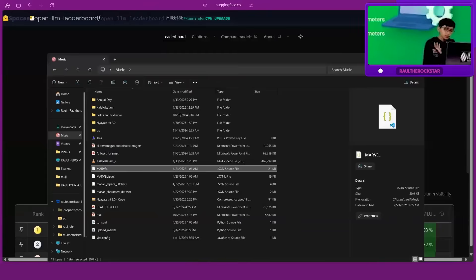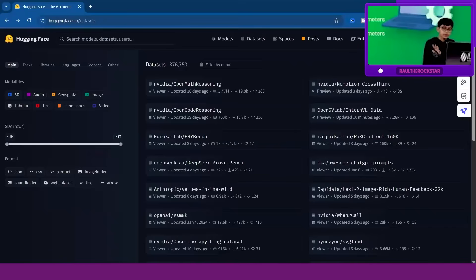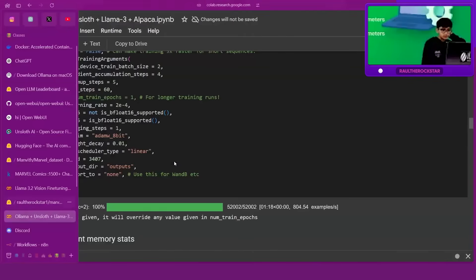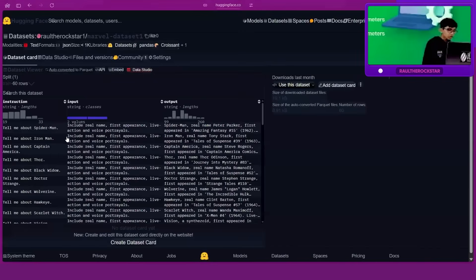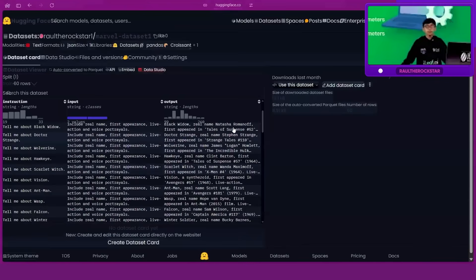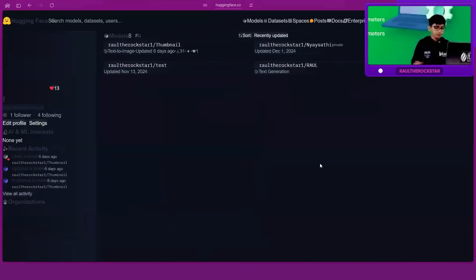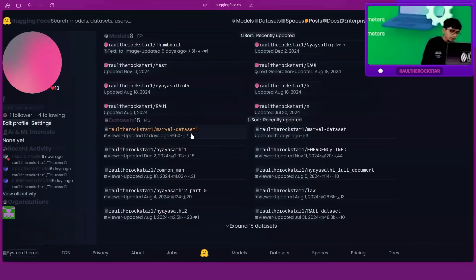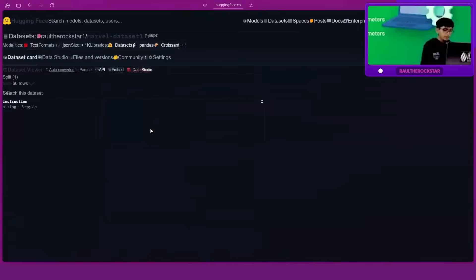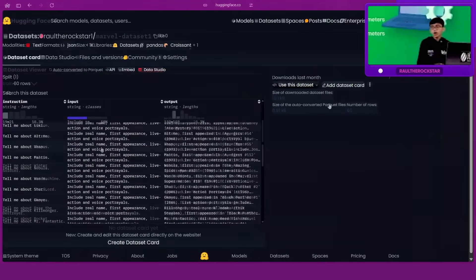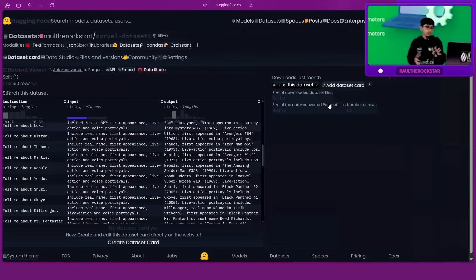I know it might sound complicated, but trust me it makes everything much easier. I've already uploaded it — here is my Hugging Face with all the models and datasets I've created. You can see the Marvel dataset is already here. I'll teach you how to upload it, don't worry.